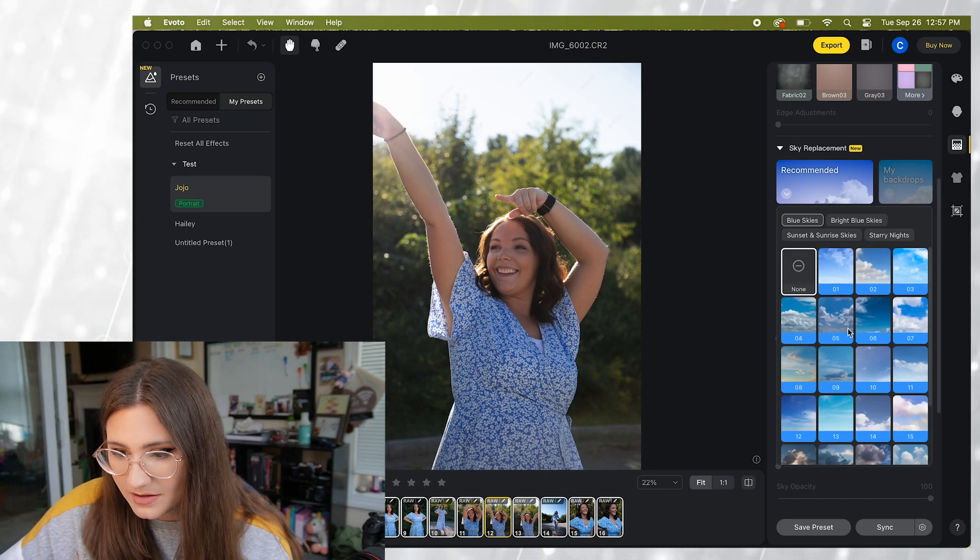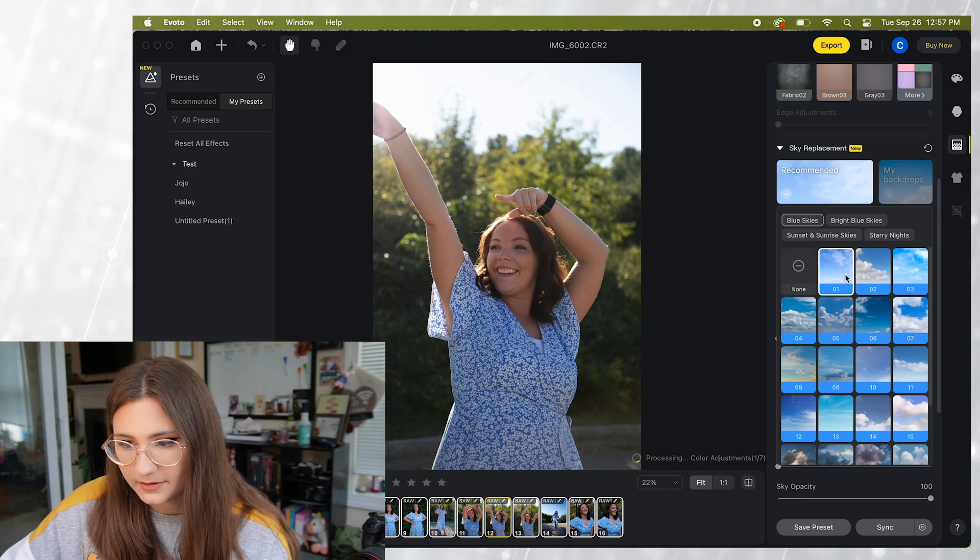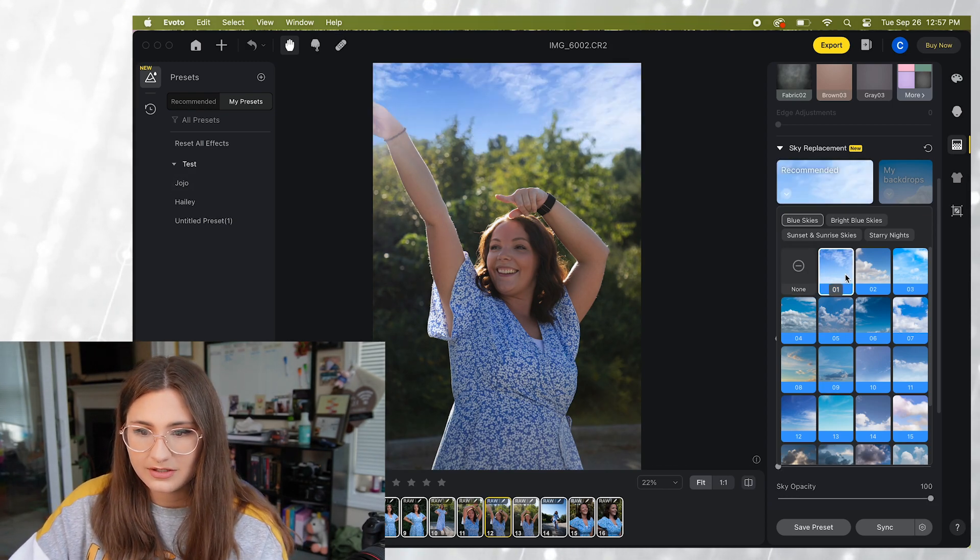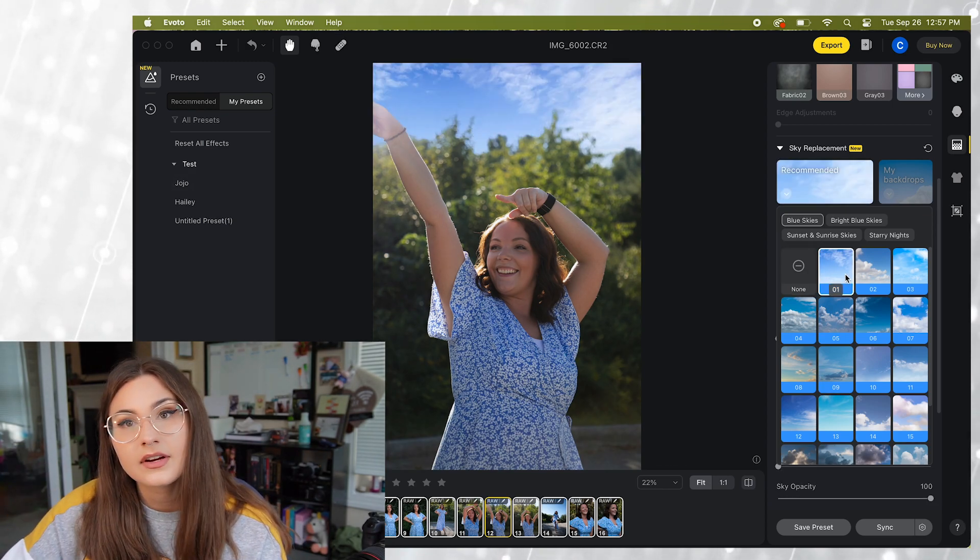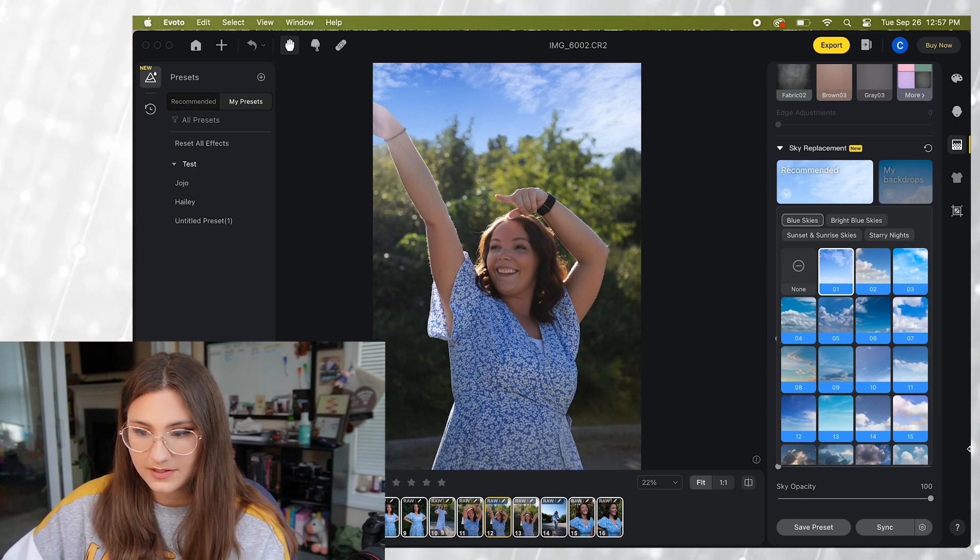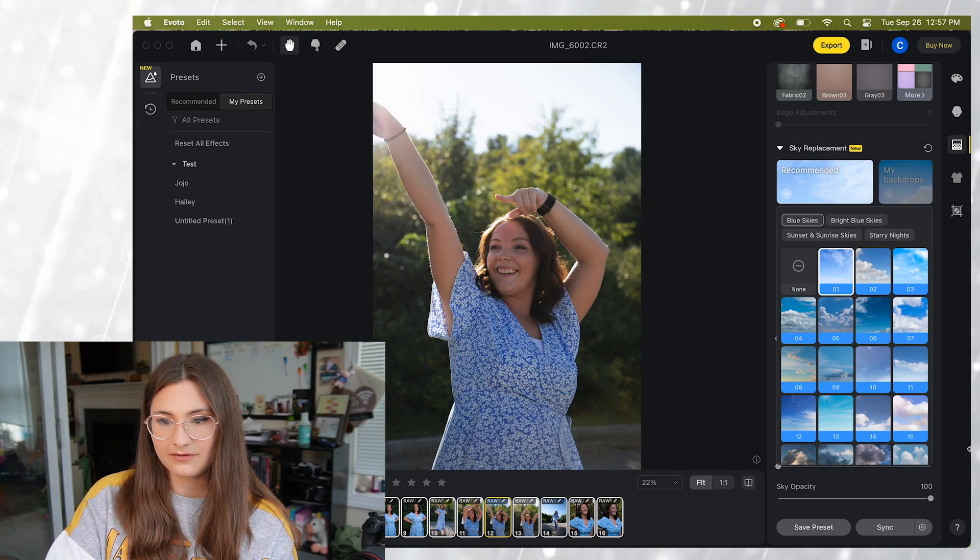So let's start with number one. It's going to see where the sky is and there you go. It put in a new sky for us. So let's take a look at the before and after here.